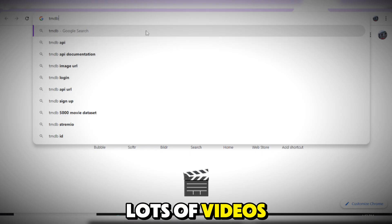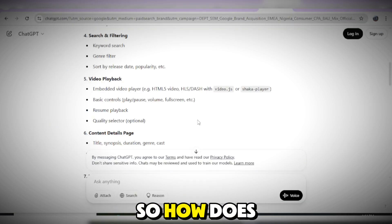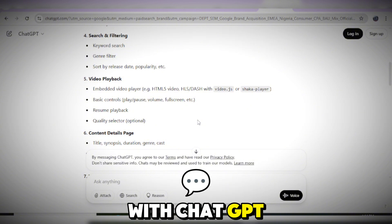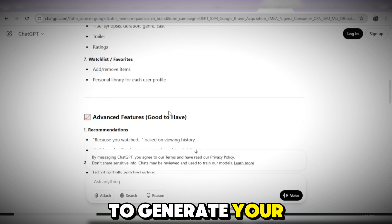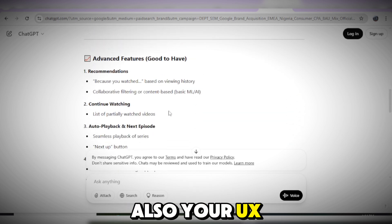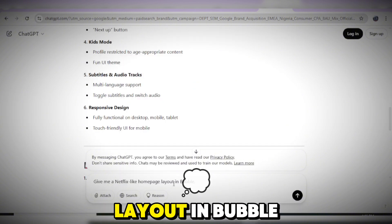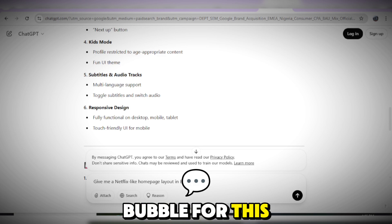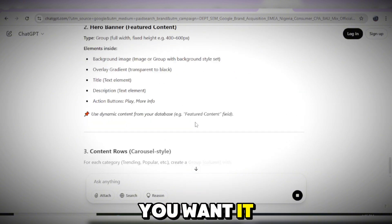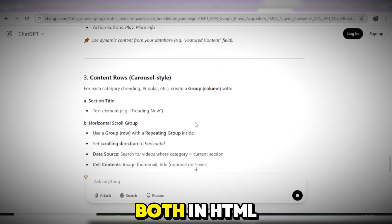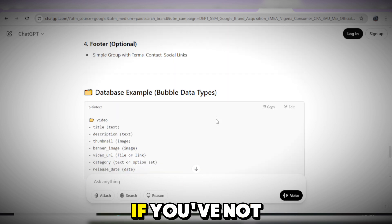With these five no-code app builders, you can build your own app. Here's how it works with ChatGPT: it is much easier. All you need to do is use ChatGPT to generate ideas for your UI and UX. Just give it a prompt — for example, I wrote 'give me a Netflix-like homepage layout in Bubble.' ChatGPT will generate that for you, and if you want it to generate the code in HTML, CSS, and JavaScript, it can do that as well.